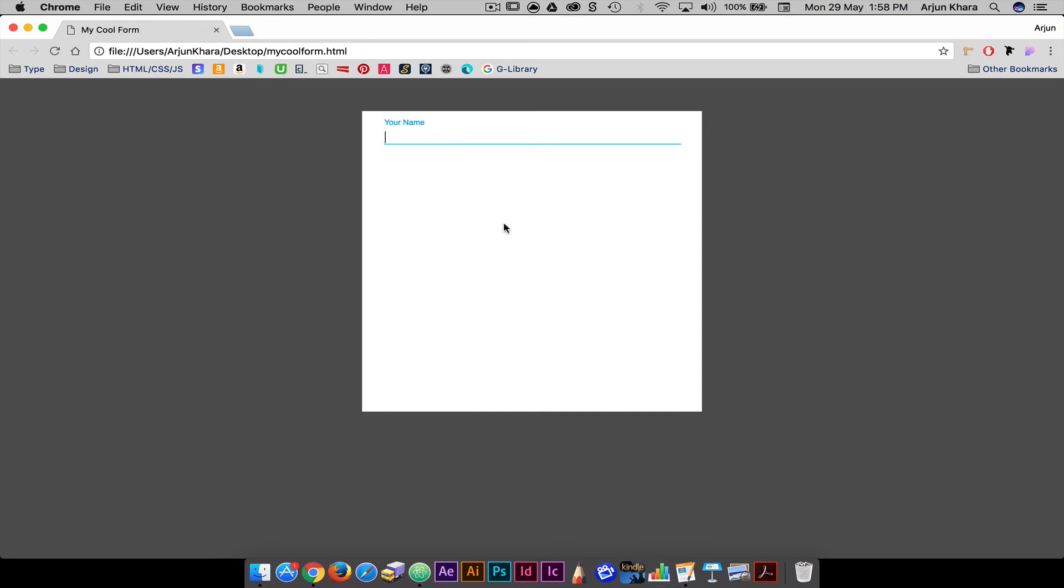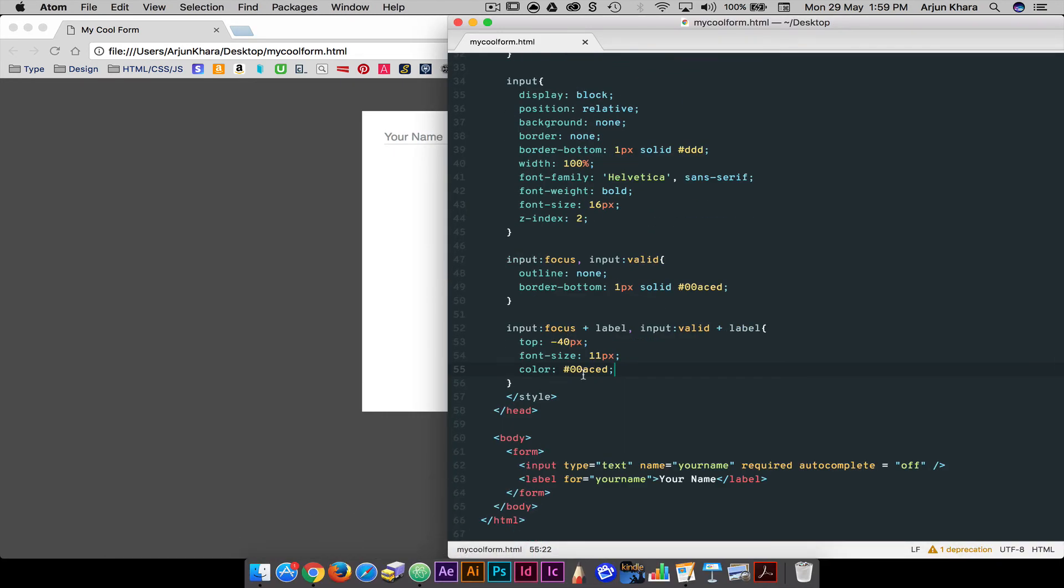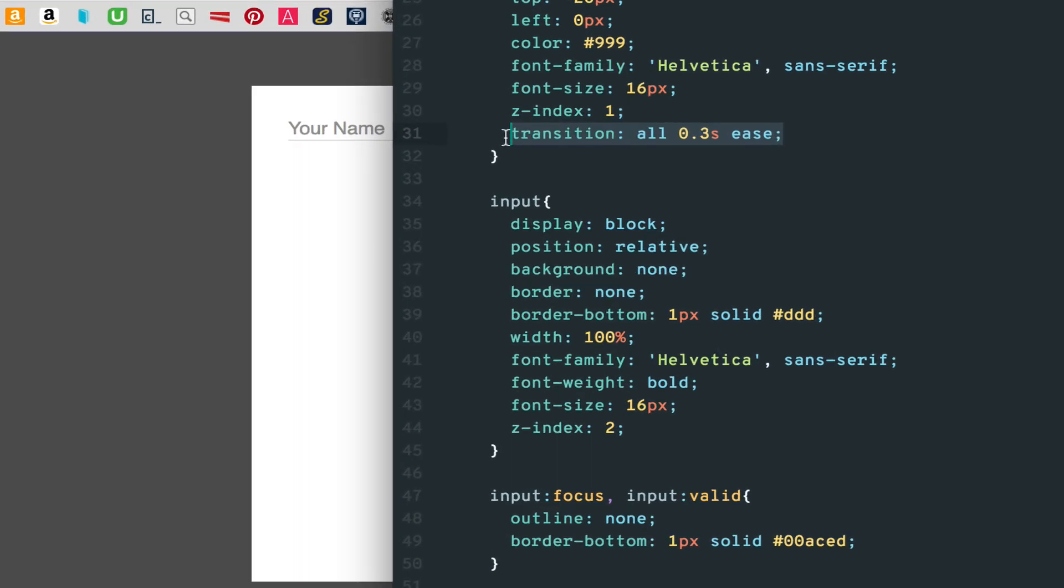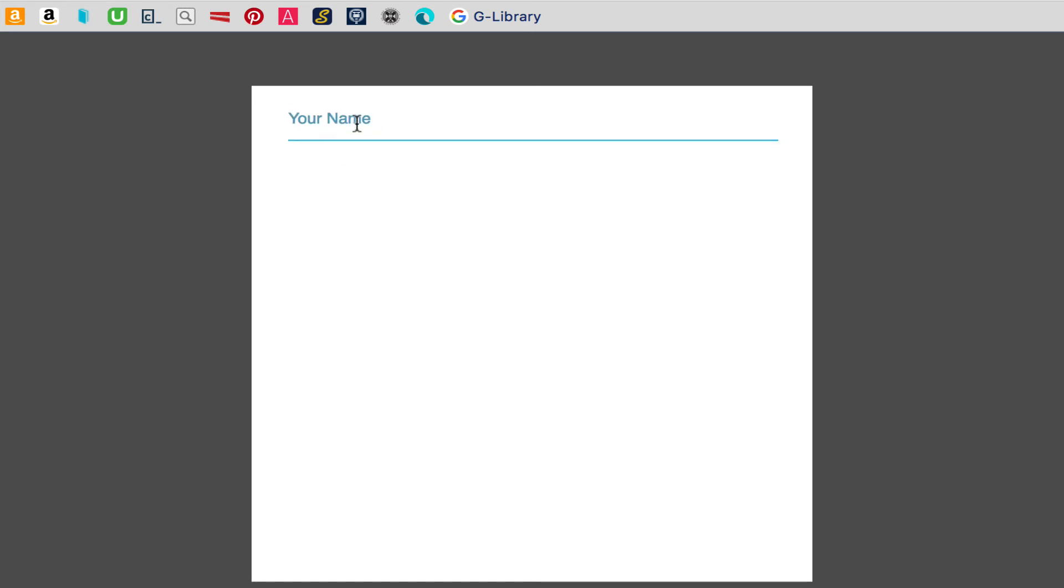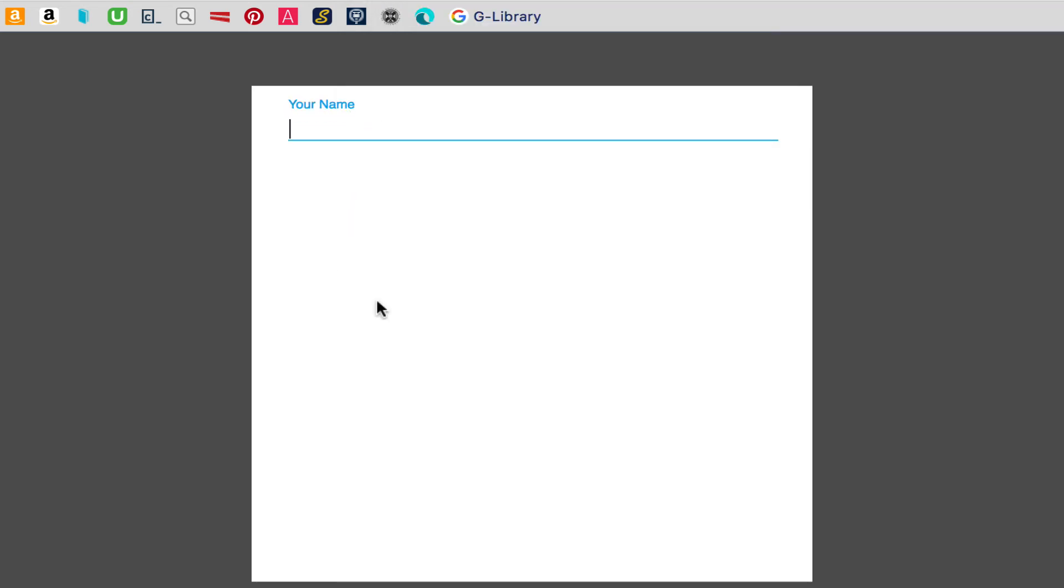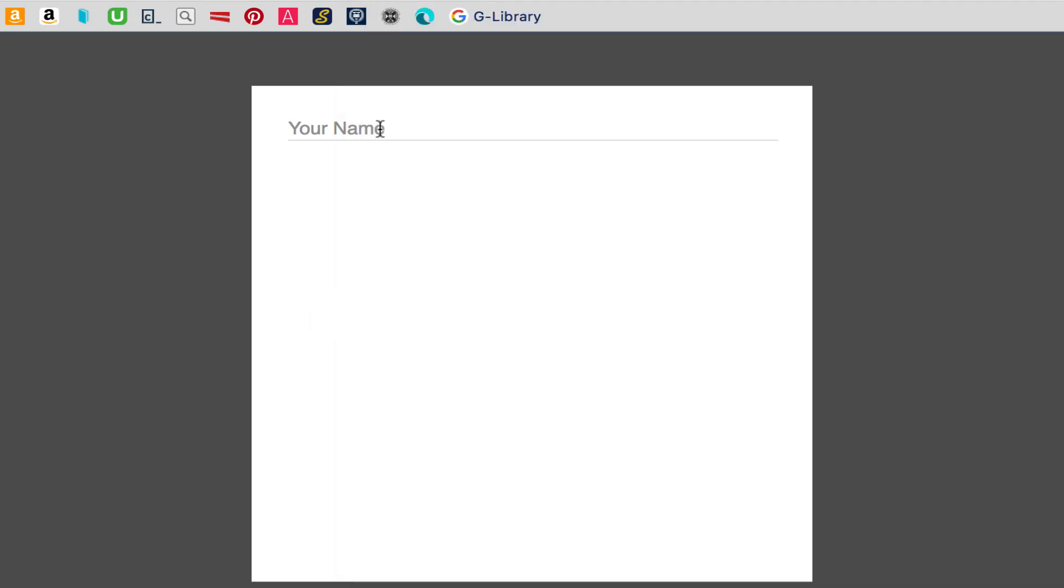Let's see what's really going on with the transition property. If we increase the time value to 3 seconds, the transition takes longer to run. The ease value is basically the style in which the transition happens. There are many different styles for transition and motion.